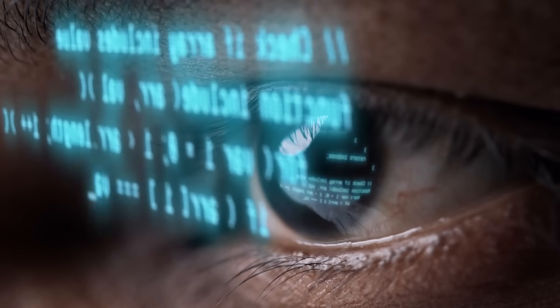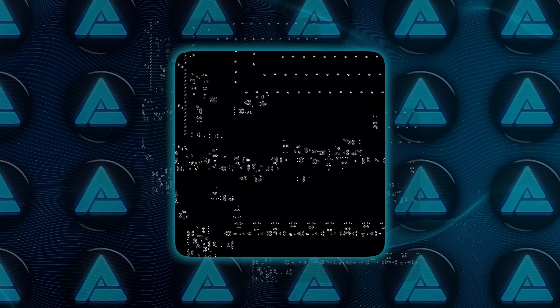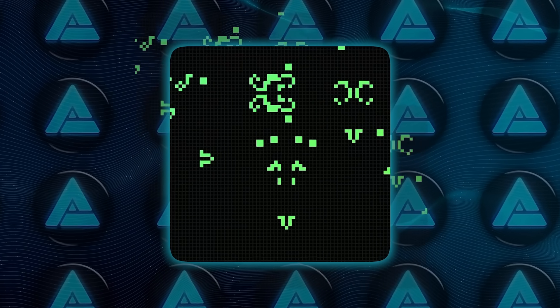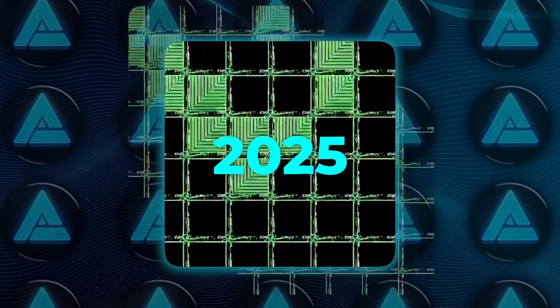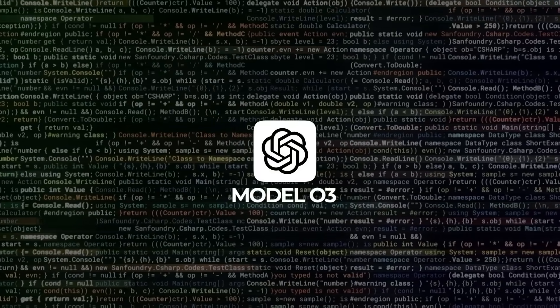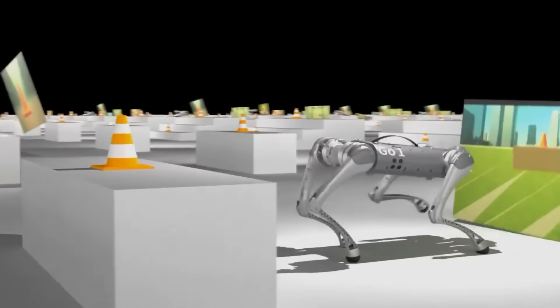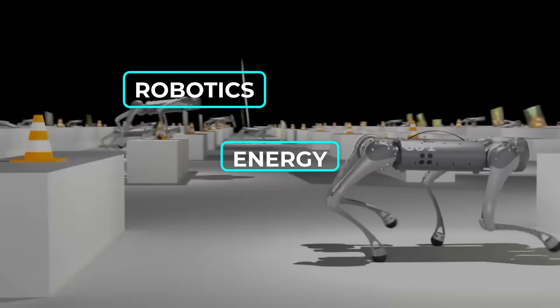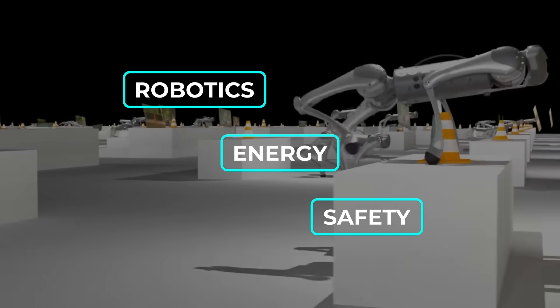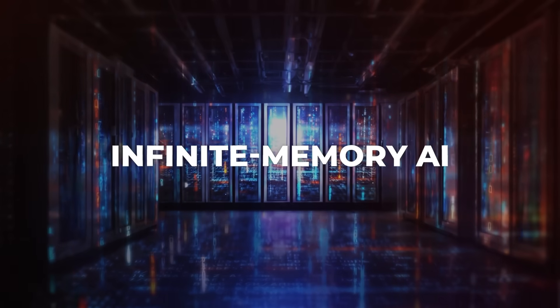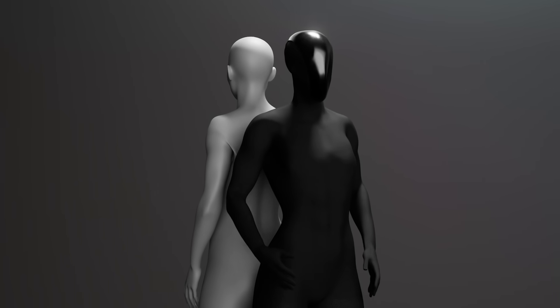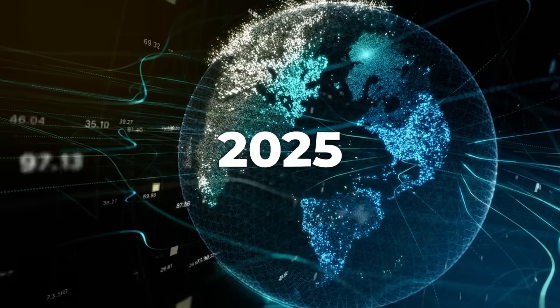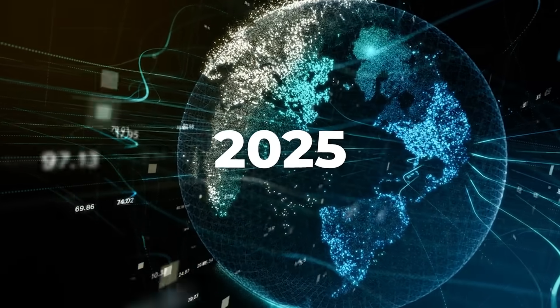The pace of AI innovation shows no signs of slowing as we head into 2025. Models like O3 are setting new benchmarks for intelligence and adaptability, while advances in robotics, energy, and safety are opening up new frontiers. Whether it's the promise of infinite memory AI, humanoid robots, or space-based data centers, the next year is poised to redefine what's possible in technology.